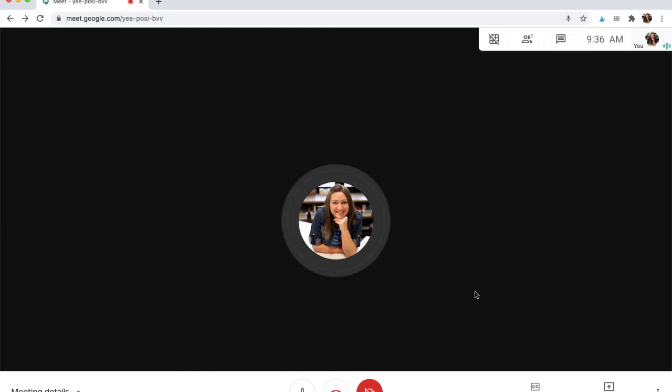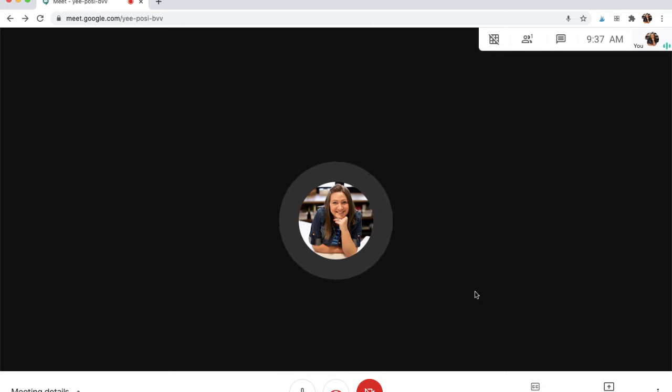In this video I will be showing you some of the features that are available on Google Meet as well as showing you how to share your screen.